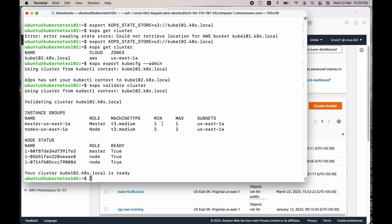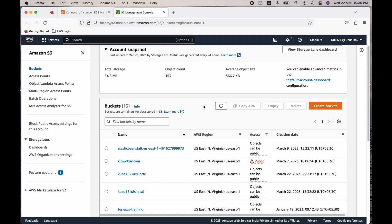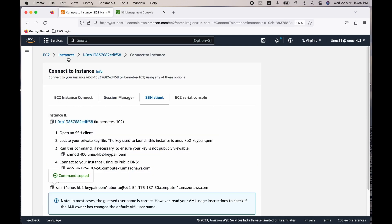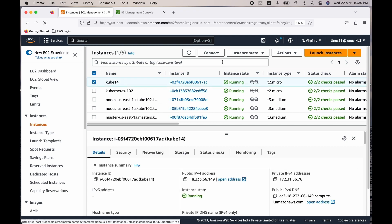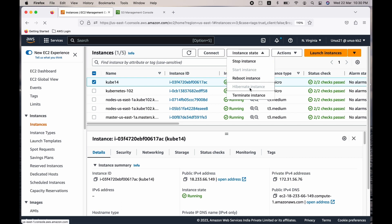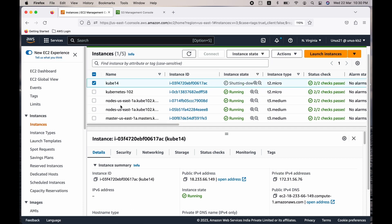Our cluster is ready. Go to the EC2 console and check: click on instances and look at the number of EC2 instances running. You can see there are four EC2 instances — one is the base platform EC2 instance I launched, and the remaining three are one master and two worker nodes. You can see that all three of them are T3 medium. The cluster is ready.